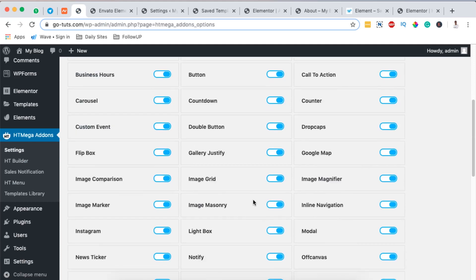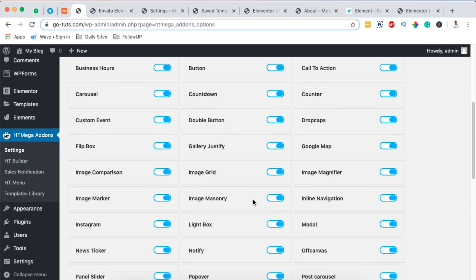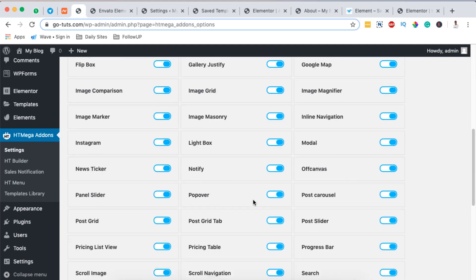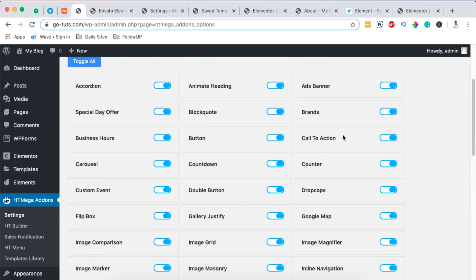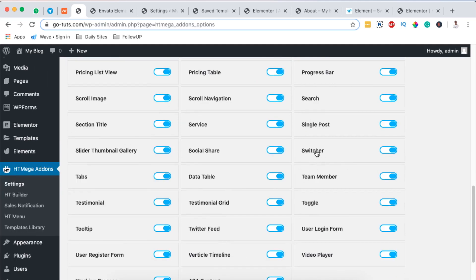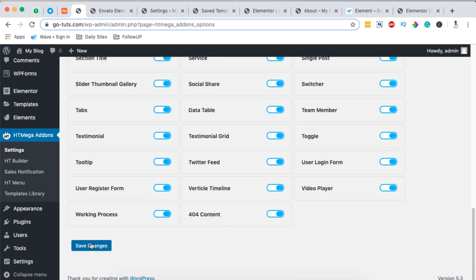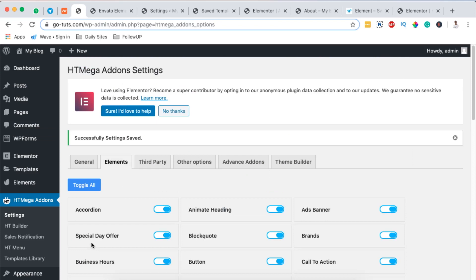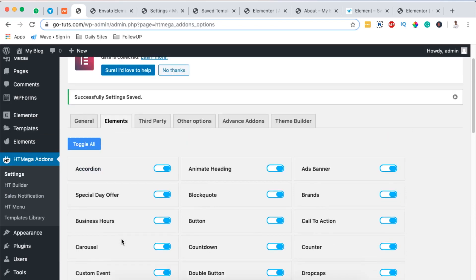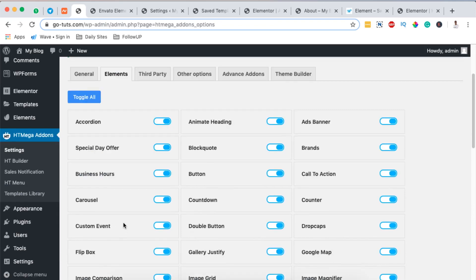When you click on the HTMega menu item, you can see all the elements available. You need to make sure the content switcher is enabled — it's listed as "Switcher" and should be highlighted in blue when enabled. Hit Save Changes once done.